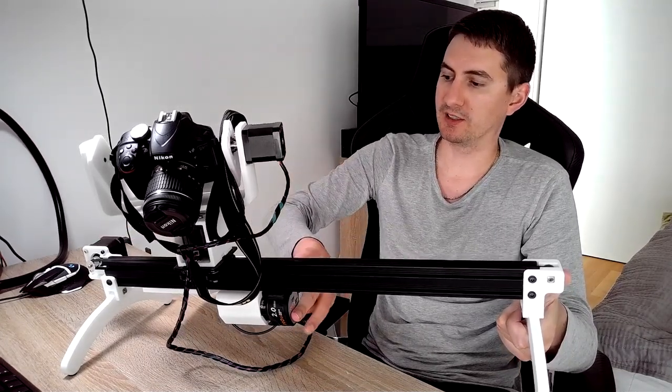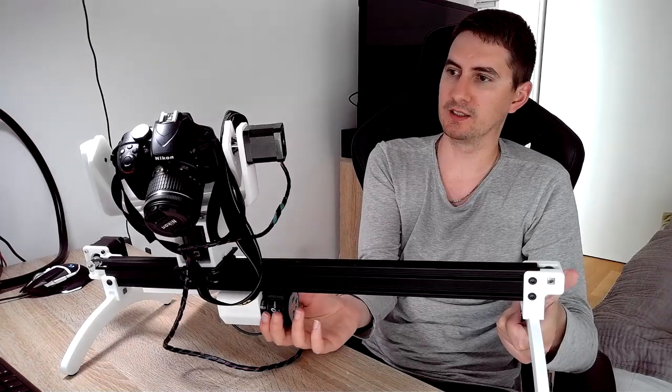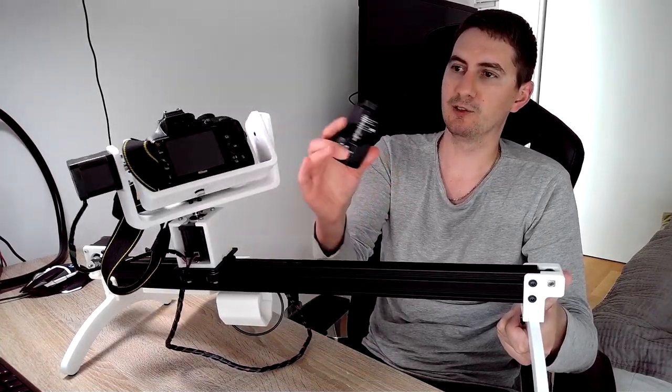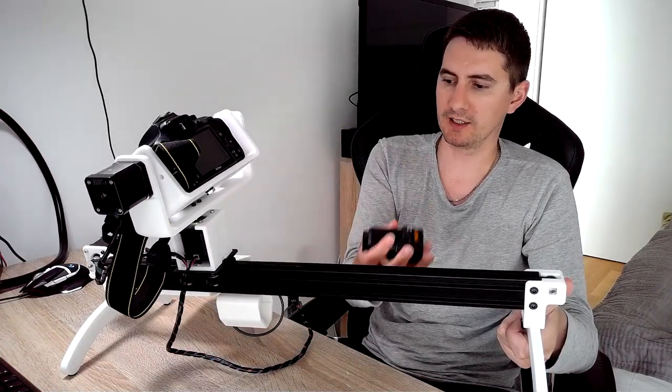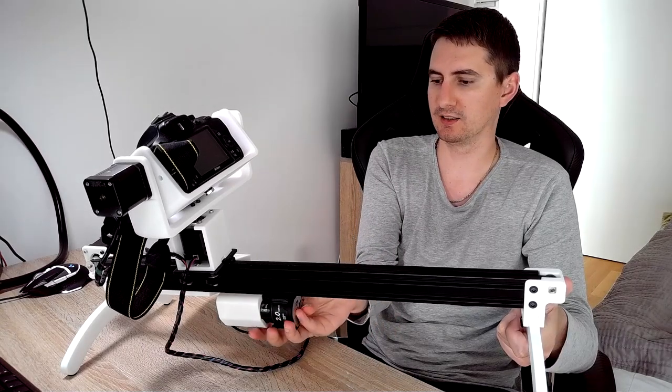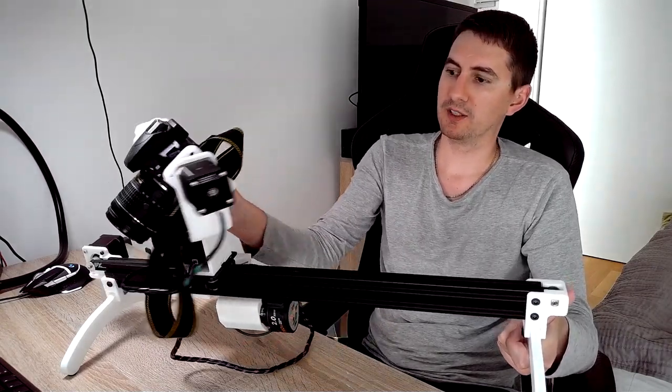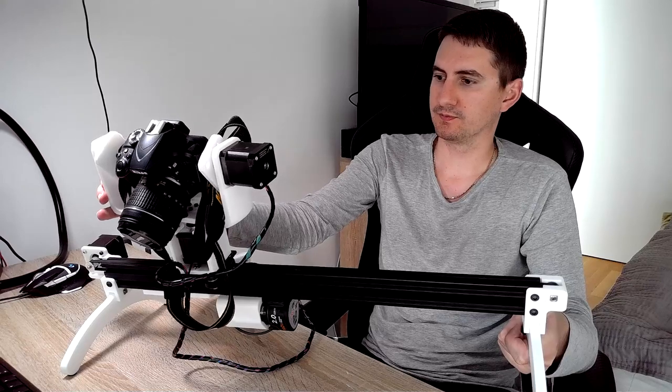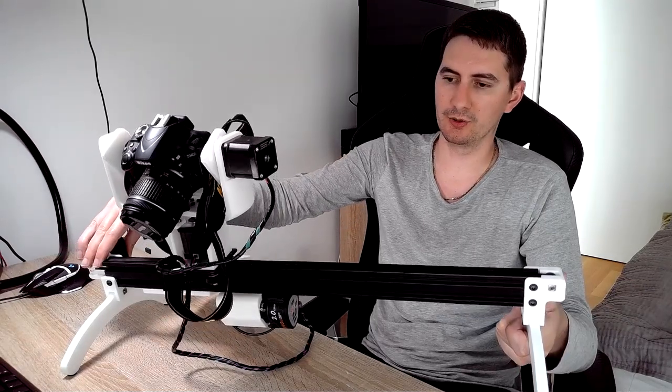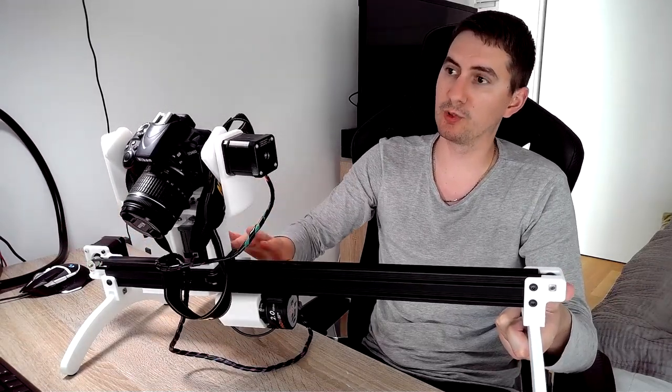It's battery operated. As you can see at the moment, it works with a drill battery. I just plug it in, and it works, but you can also use a DC power supply to power it.